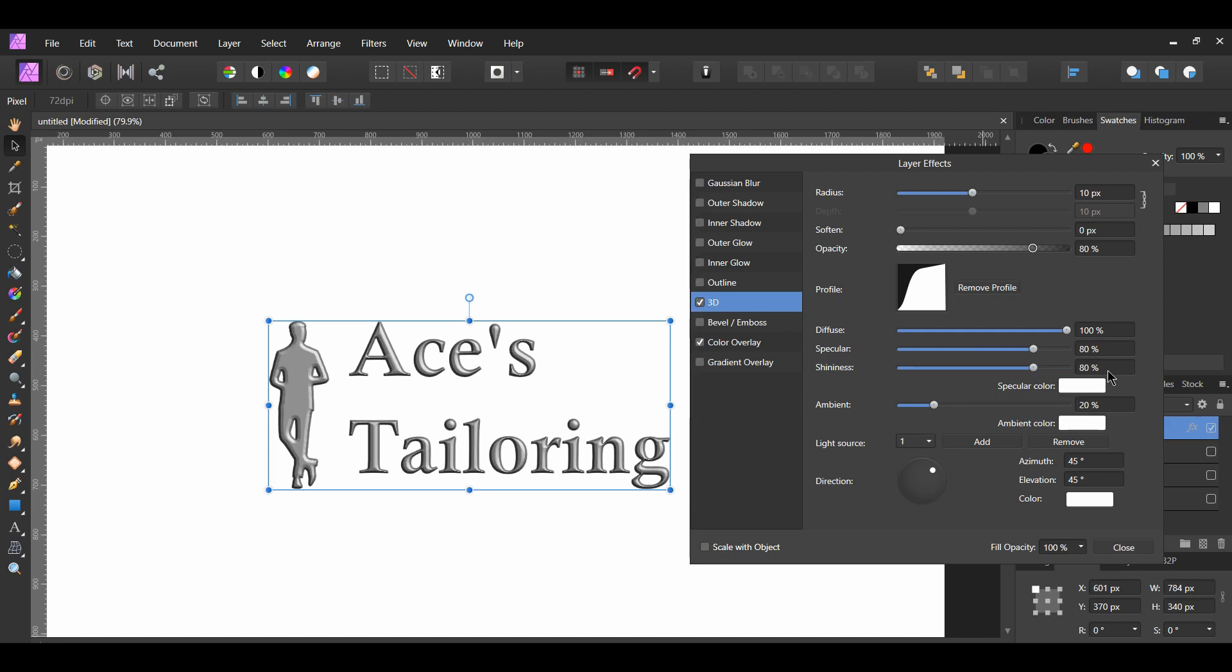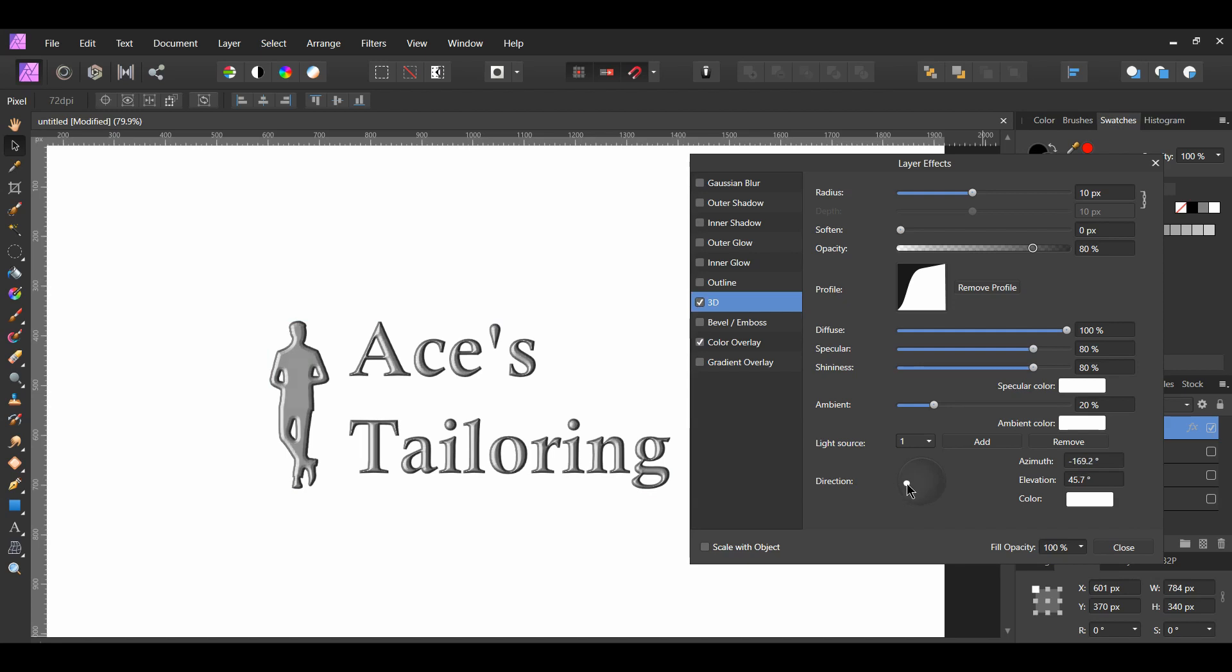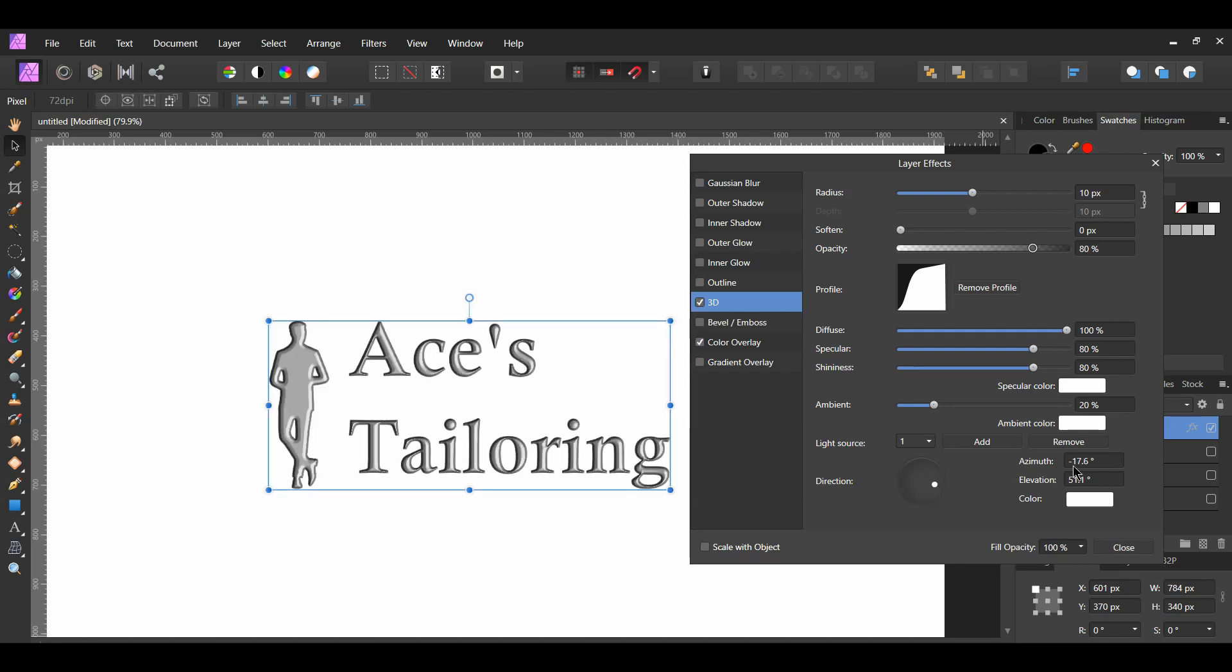Now, go to the direction. This controls the position of the light source, shadow, or gradient. The azimuth is the direction of the light source, and the elevation is the height. You can set this to your own desired look.